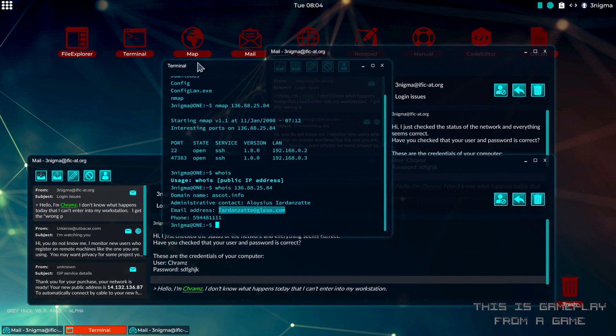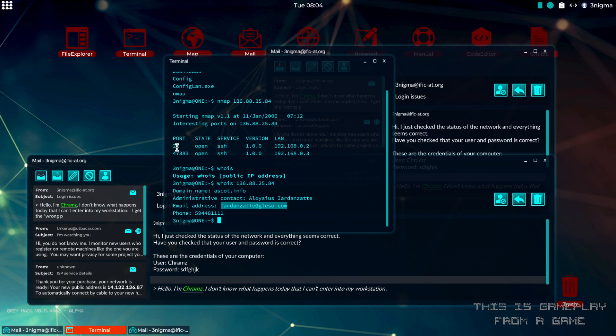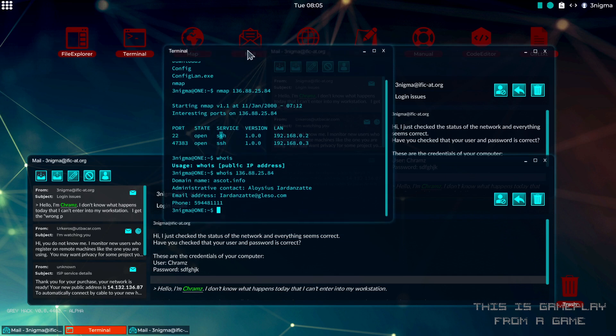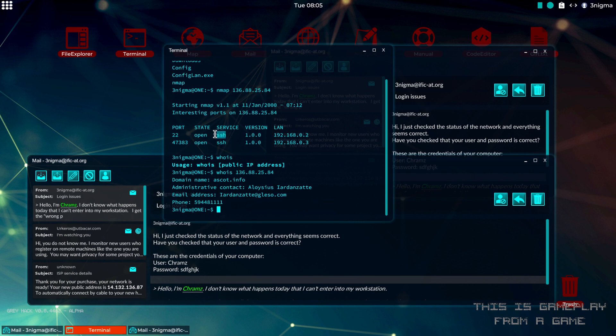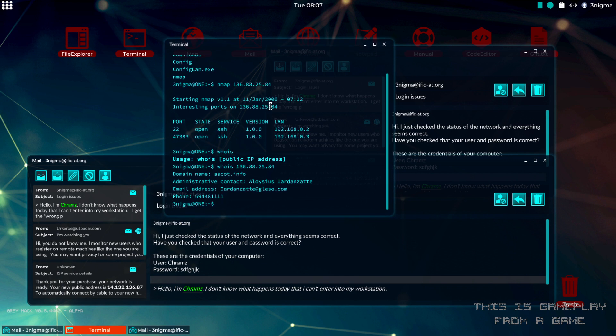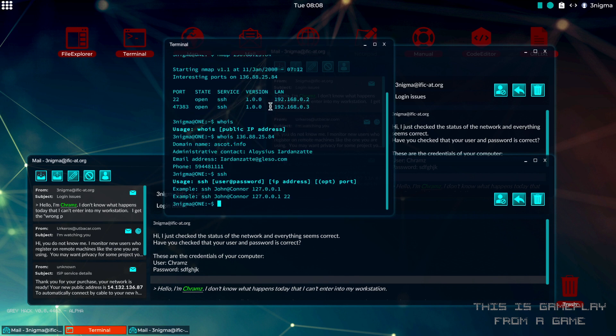Back to the terminal here, we saw that we had port 22 open and that's SSH, so we can use the SSH command to get in here. We can just type SSH to see how it works.